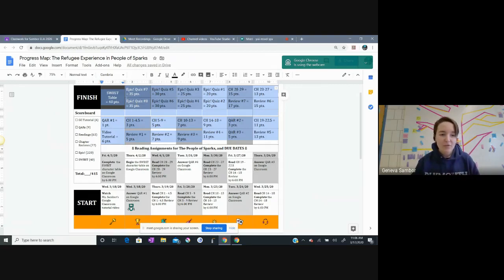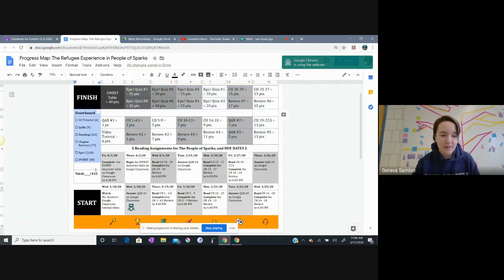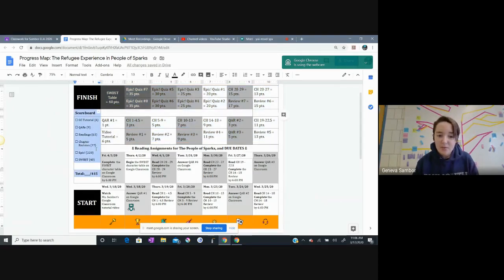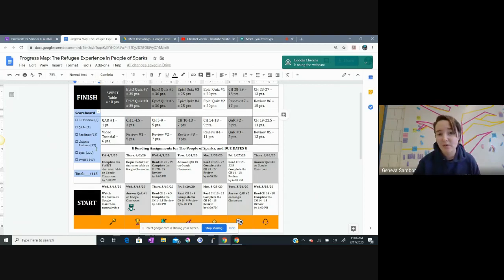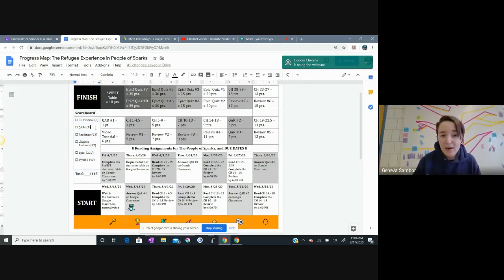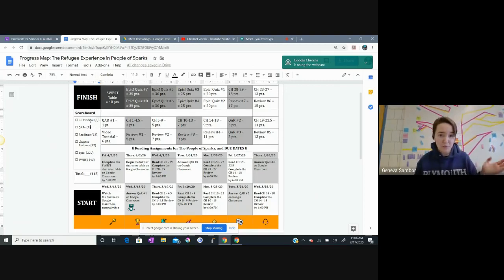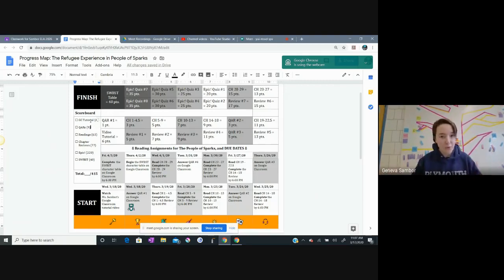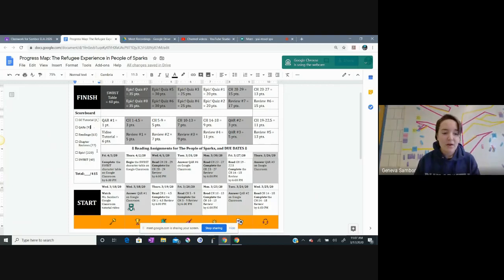I have the scoreboard over here that you can keep track of. There are seven reading sections, there are seven reading reviews, there are four QARs, there's one Google Classroom tutorial section which you get six points for, and there are